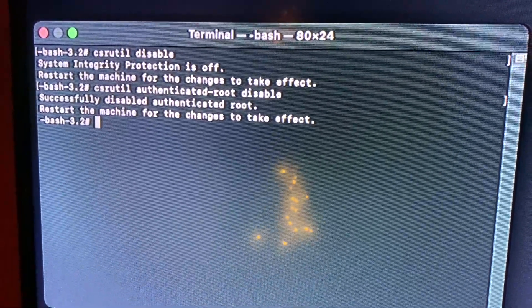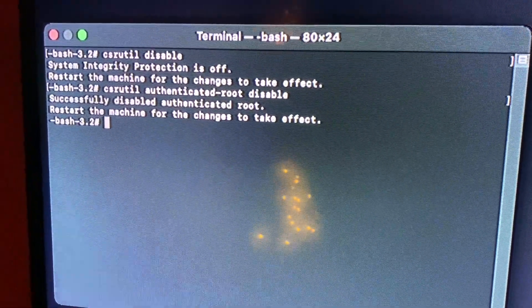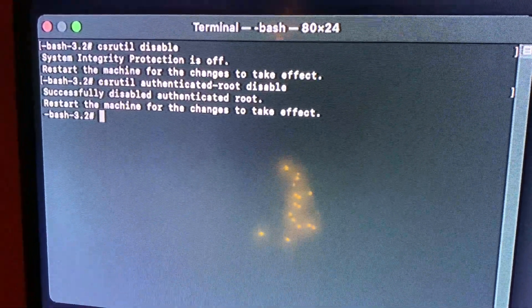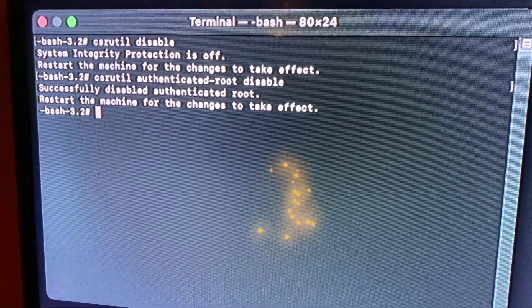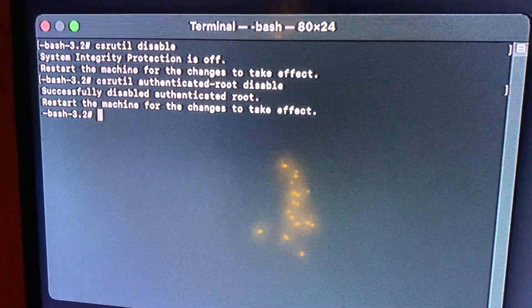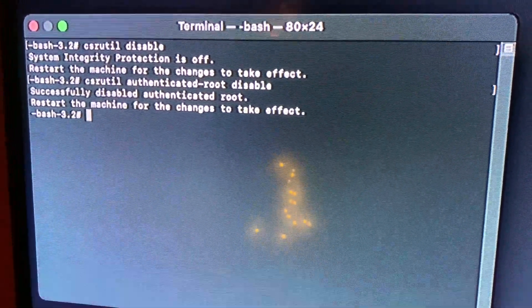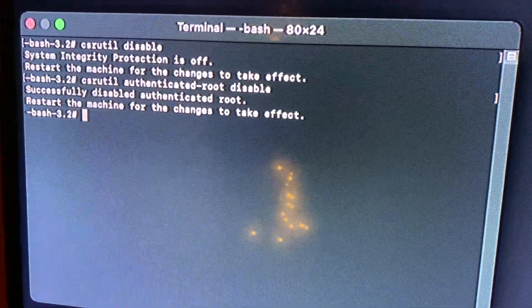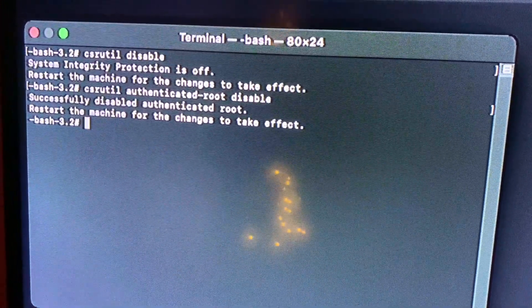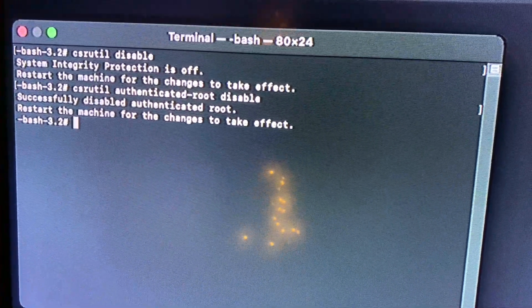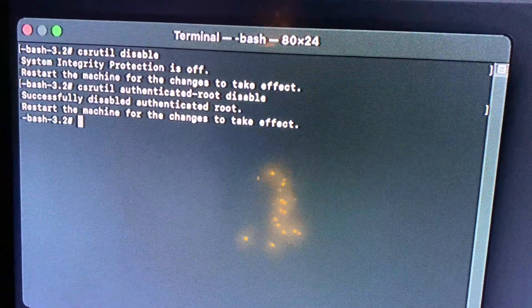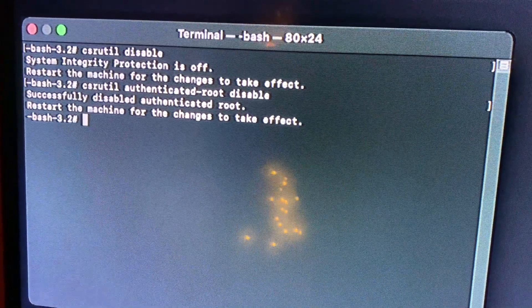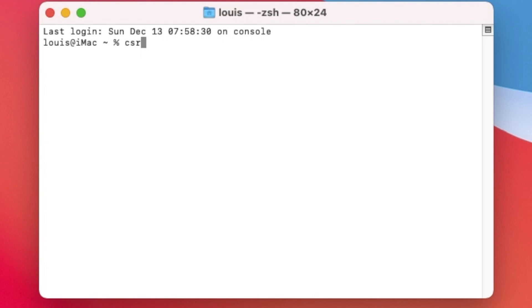So now we're going to reboot and mount the Big Sur so we can write in there. We need to check csrutil status.